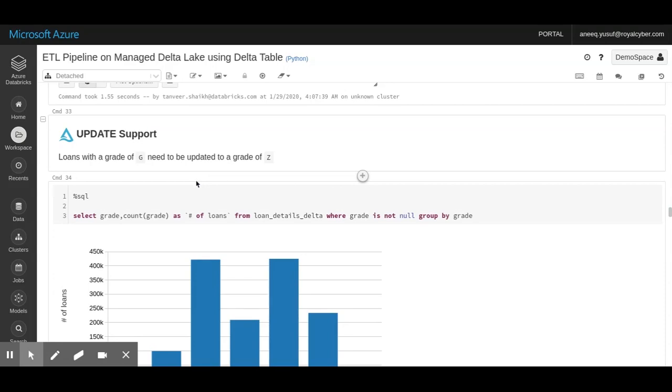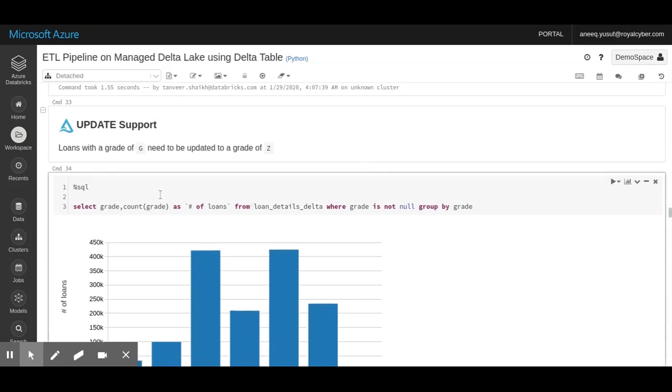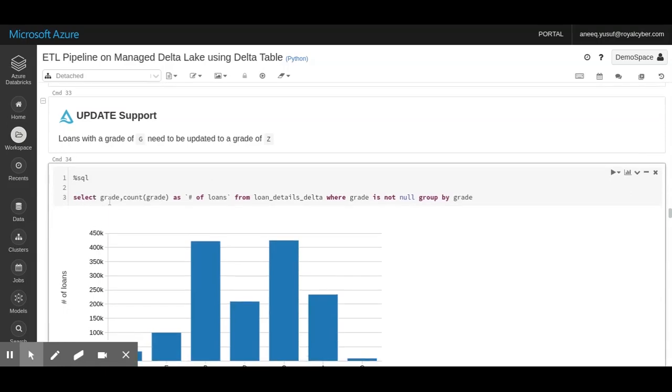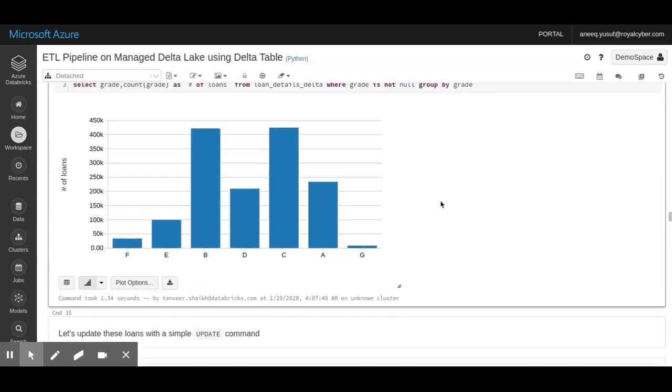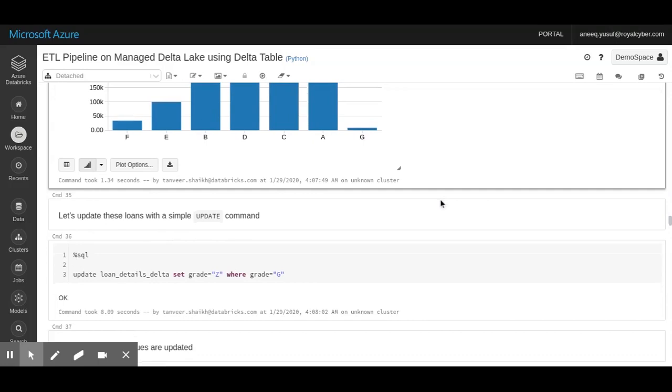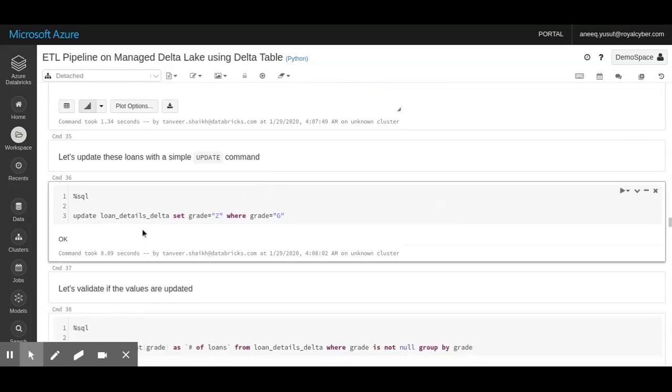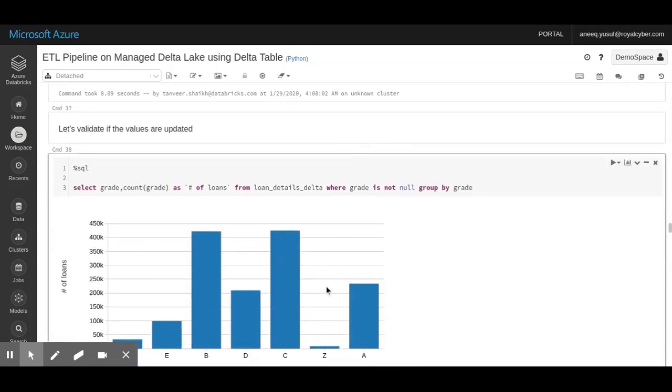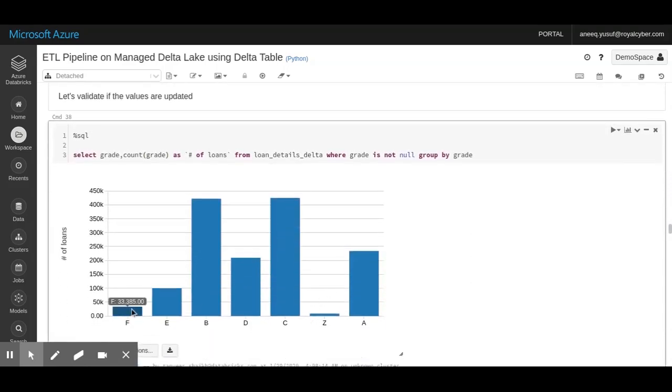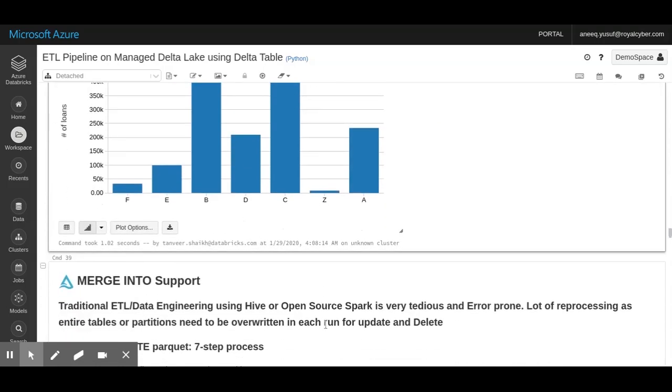Let's say we want to upgrade some of the loans. Let's say you decided to change the grade of some loans from G to Z. Again, we'll run a select query where we would count the grade and visualize it first. Once we have visualized our data, we can go ahead and apply the update. We said update loan details Delta file and set grid level to Z where the grid level was initially G. If we visualize this again, we can see that G has been completely removed and a new grid Z has appeared.